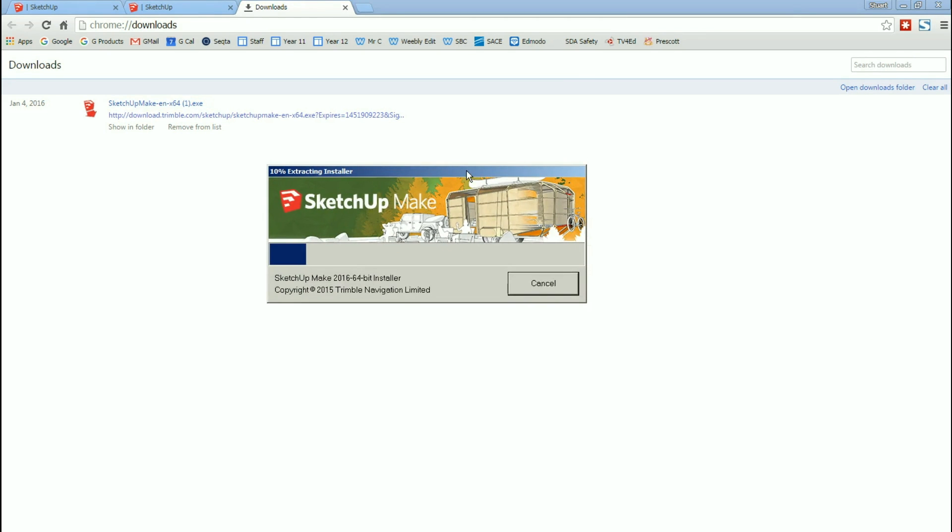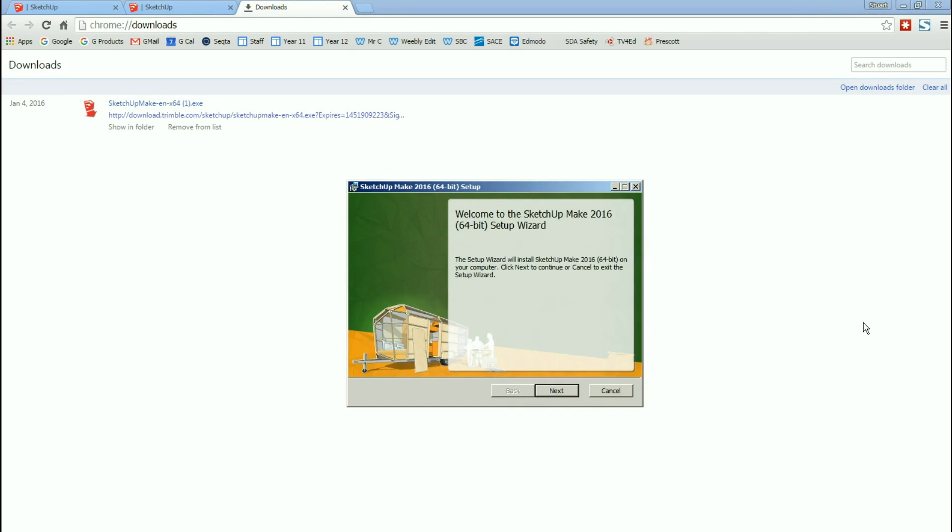It starts with a little window that just shows that the Installer software is being run and being unpacked. And then this window will pop up. It says, Welcome to SketchUp Mix Setup Wizard.